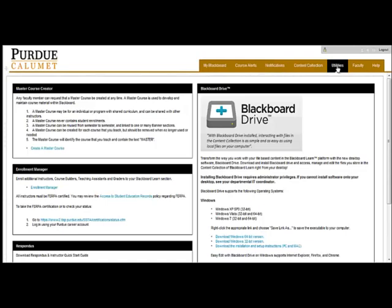The Master Course will identify the course that you teach and contain the text Master. So let's get started.